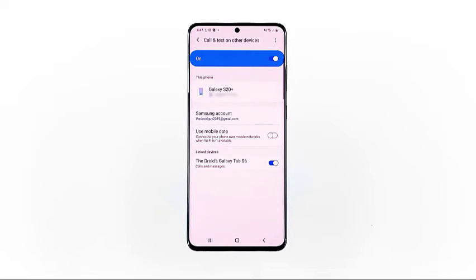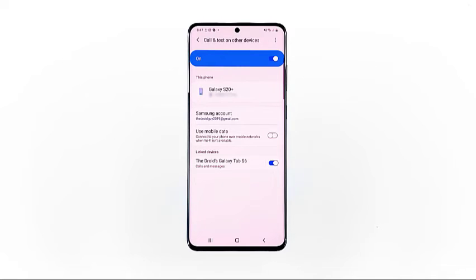In this demo, it shows that the phone is linked to the Galaxy Tab S6. This denotes that calls and text messages on your S20 can be accessed and managed through the Tab S6 in an instance that the phone is not available.